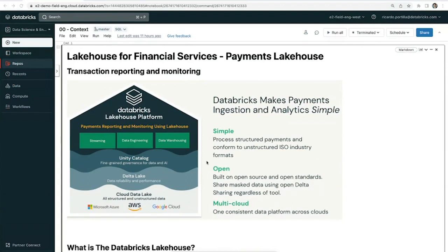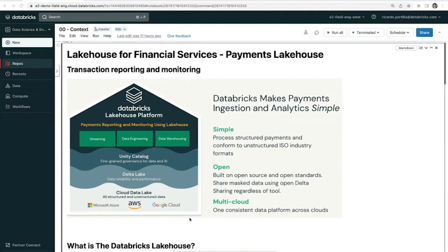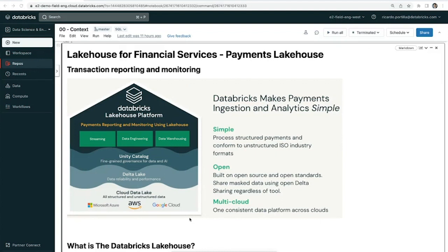To start, we're going to talk about the Lakehouse, which is an open architecture designed to house all the different workloads. For the banking and payments industry, being able to stream all the payments information, the initiation information, fraud information, card information, as well as other banking standards into the Lakehouse and putting streaming, data engineering, and data warehousing workloads onto the platform.